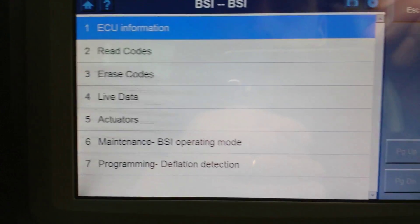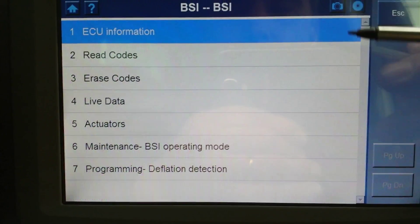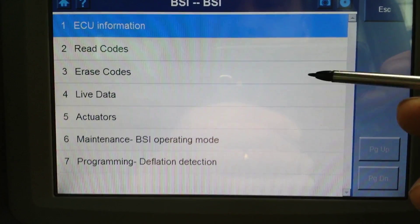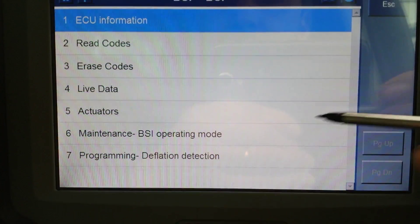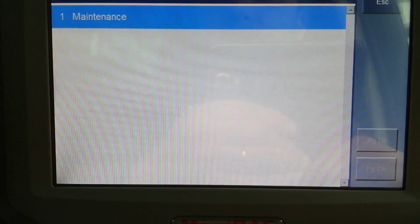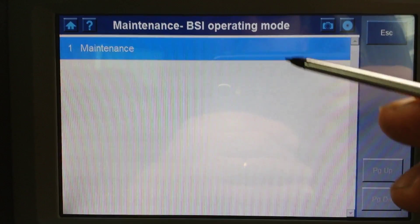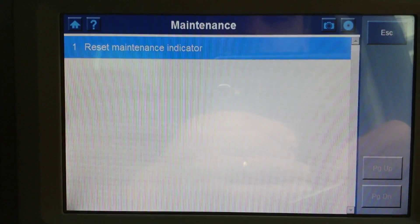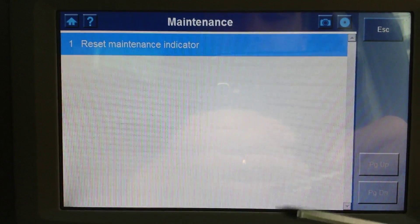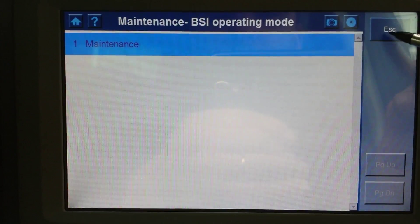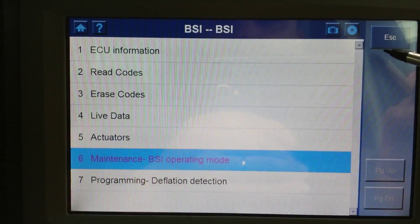You can see the standard information: read codes, erase codes, live data, actuators, maintenance, and BSI operation mode. Under maintenance, you can reset the maintenance indicator. That's all you can do really - nothing special here.